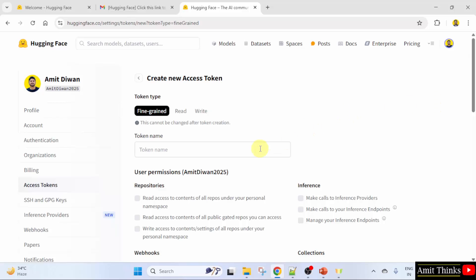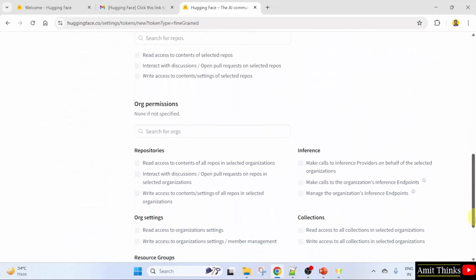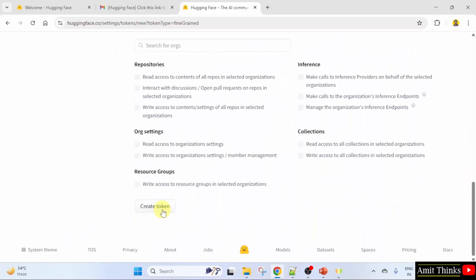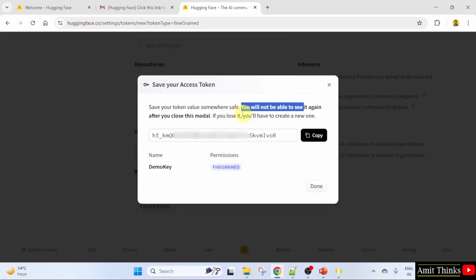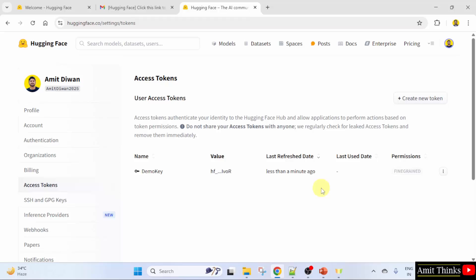Add the token name — let's say 'demo key'. Now go below and click 'Create token'. The key has been created successfully. You can copy it and save it. It is written: save it somewhere safe. You will not be able to see it again after you close this modal. Click done. Now all your keys are visible — we created a single key just now.